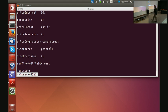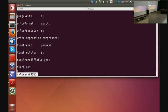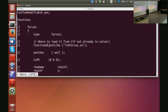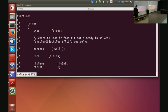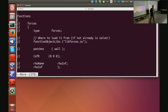We spoke about runtimeModifiable, and then there is this entry called functions — and currently everything in there is commented out. Regarding writeCompression: the compressed format is not the default in the standard release, but we changed our default about two months ago, so it is default for me but not for you.